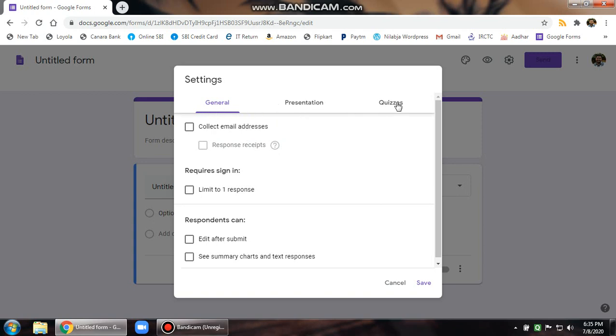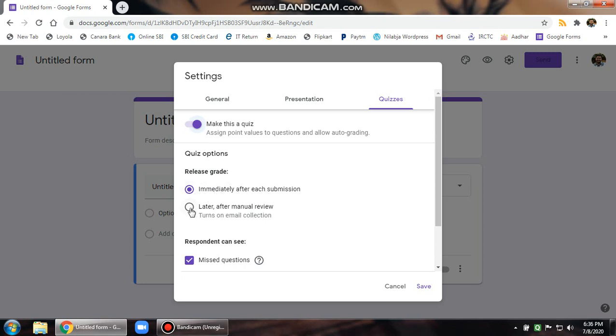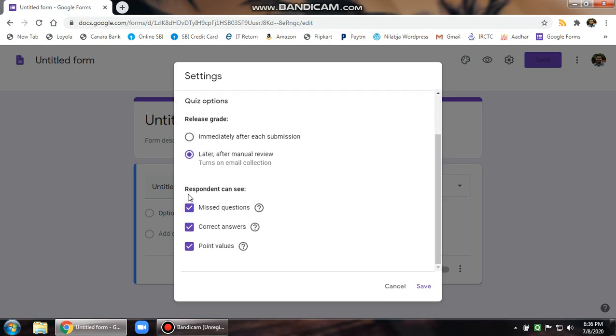First thing you do is go to quizzes and make this a quiz. Next is release grades. Do not release grades immediately after submission. Make sure it is set to later after manual review. Then there are three options. The child should be able to see the missed question, the correct answer, and point values. Make sure these three things are ticked.